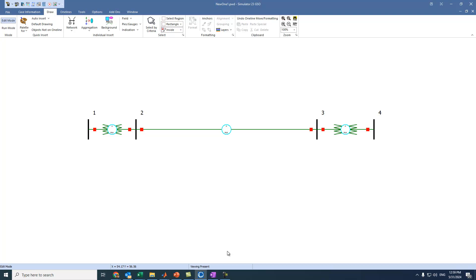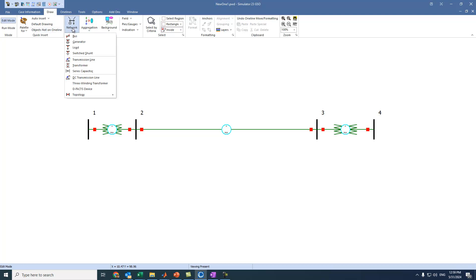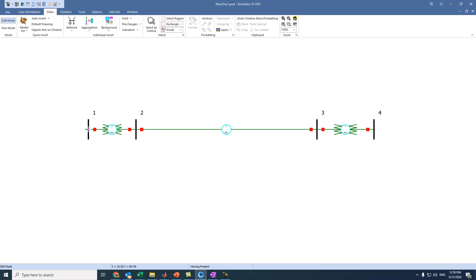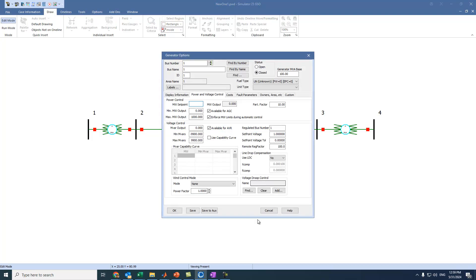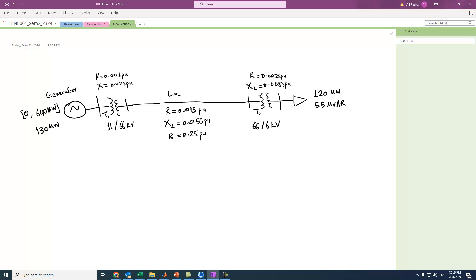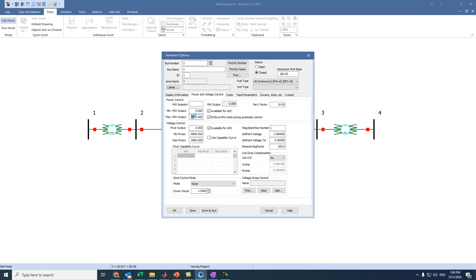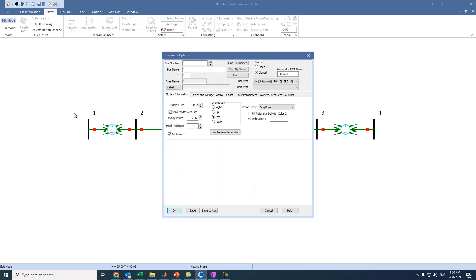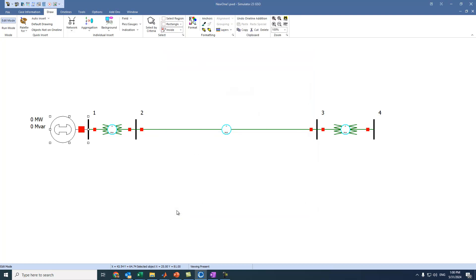Now we add the generator. We go to Generator and press on Bus 1. The generator can vary between 0 and 600 MW and we set the set point to 130 MW. In the Display settings, we place it on the left side and decrease the size to 8, then press OK.